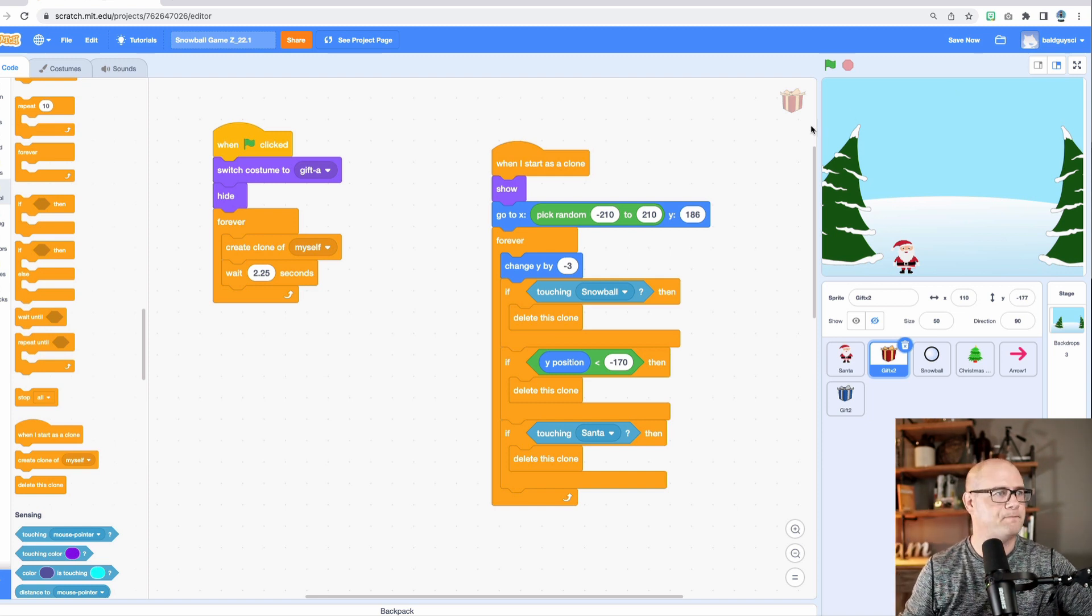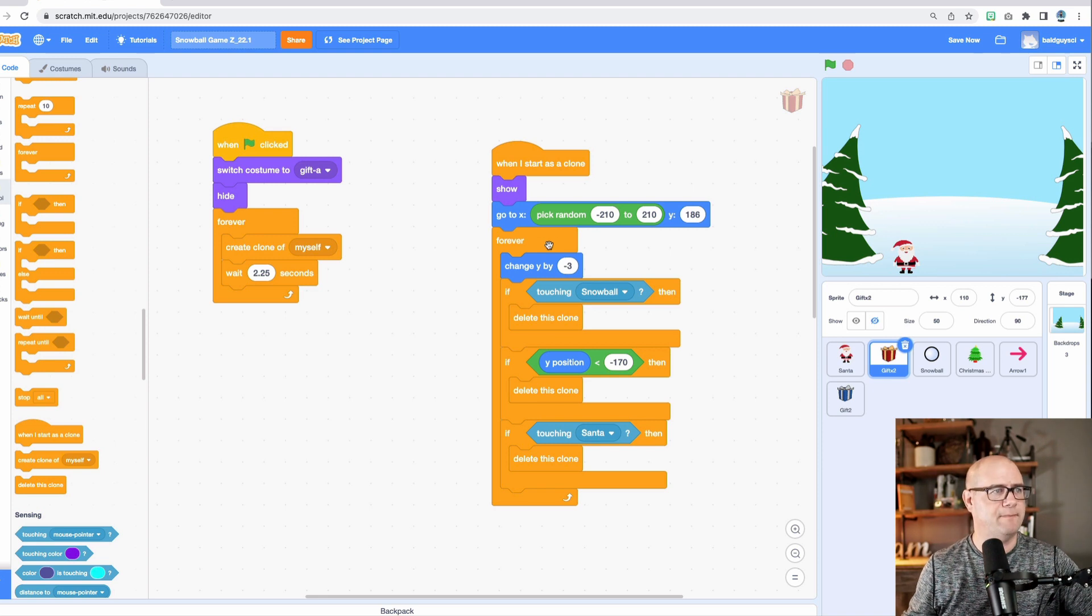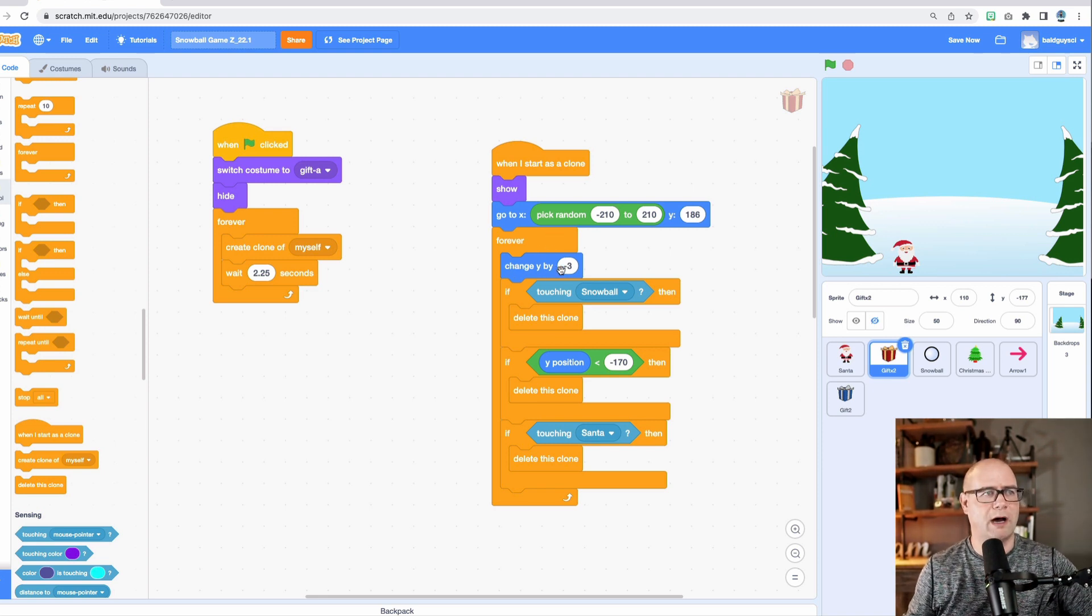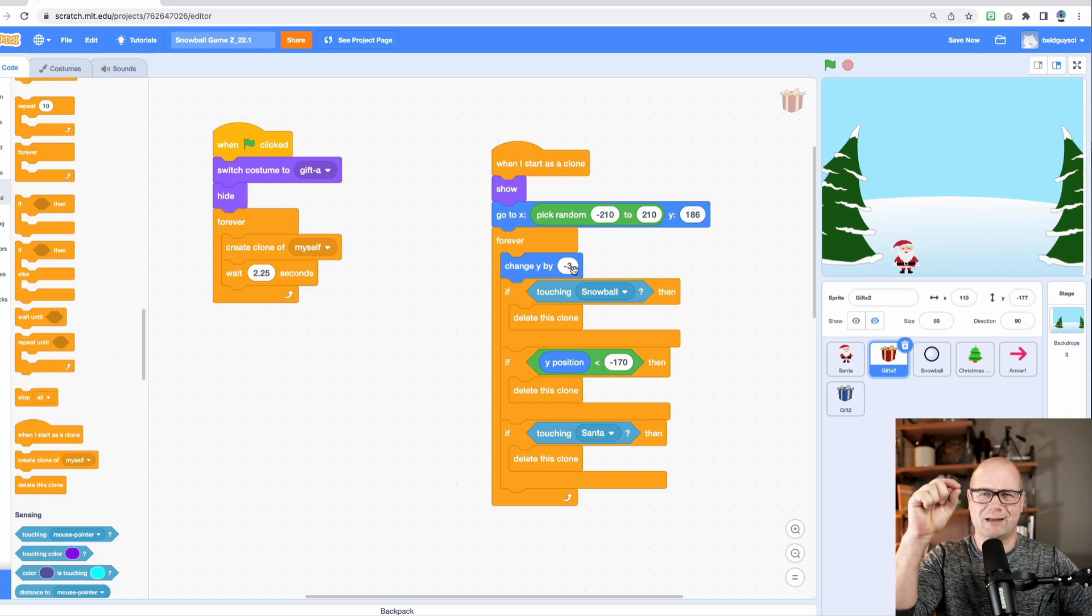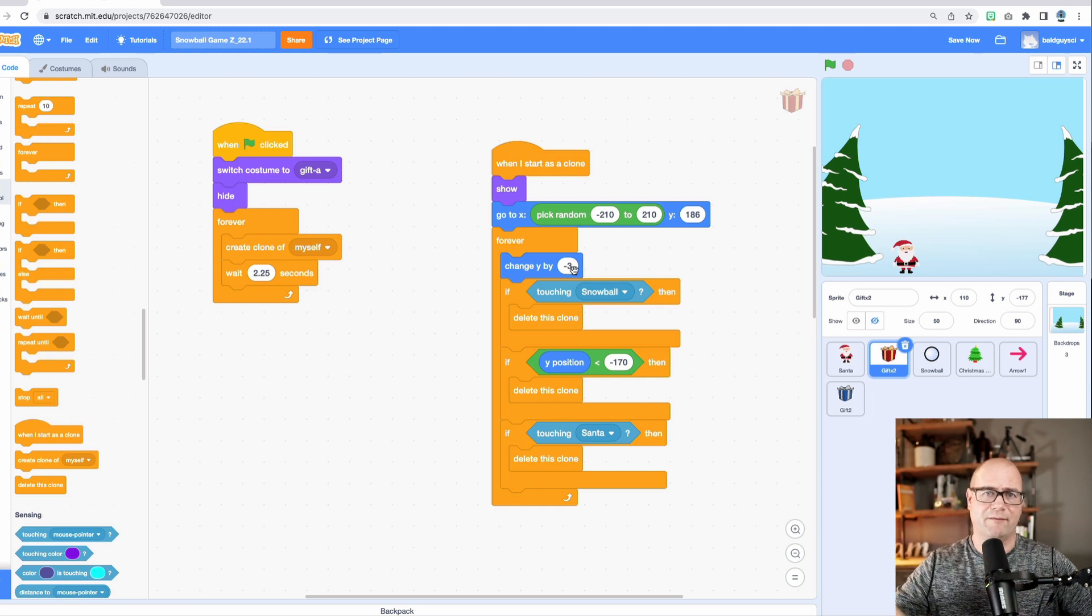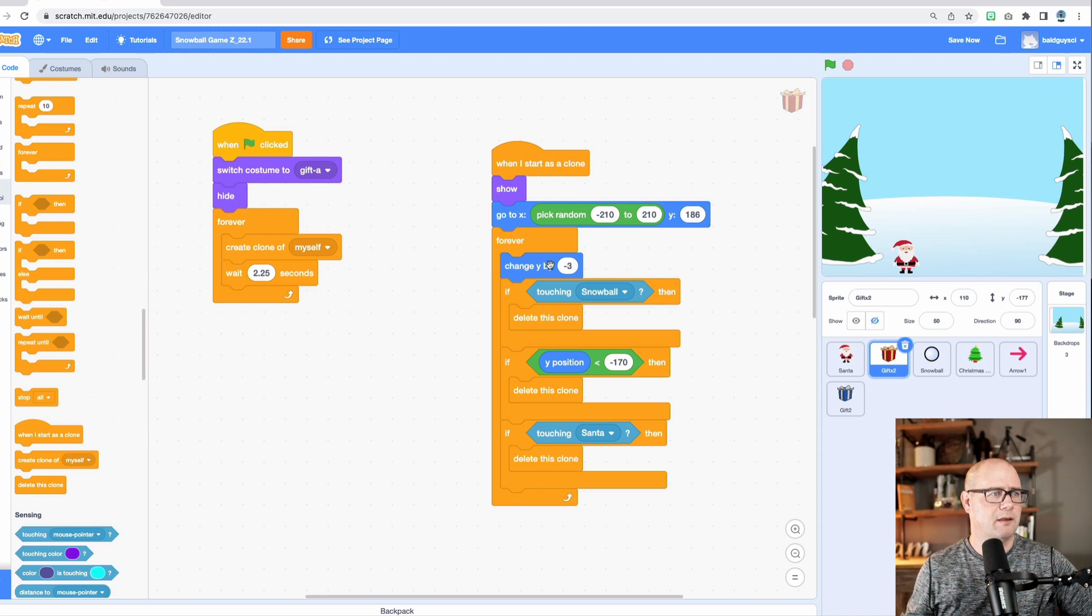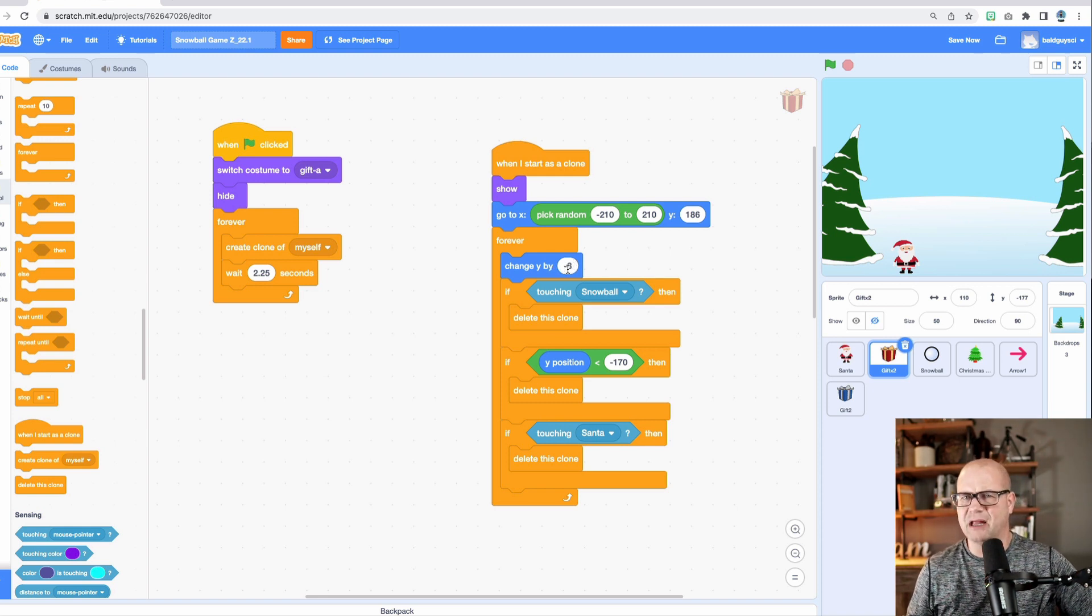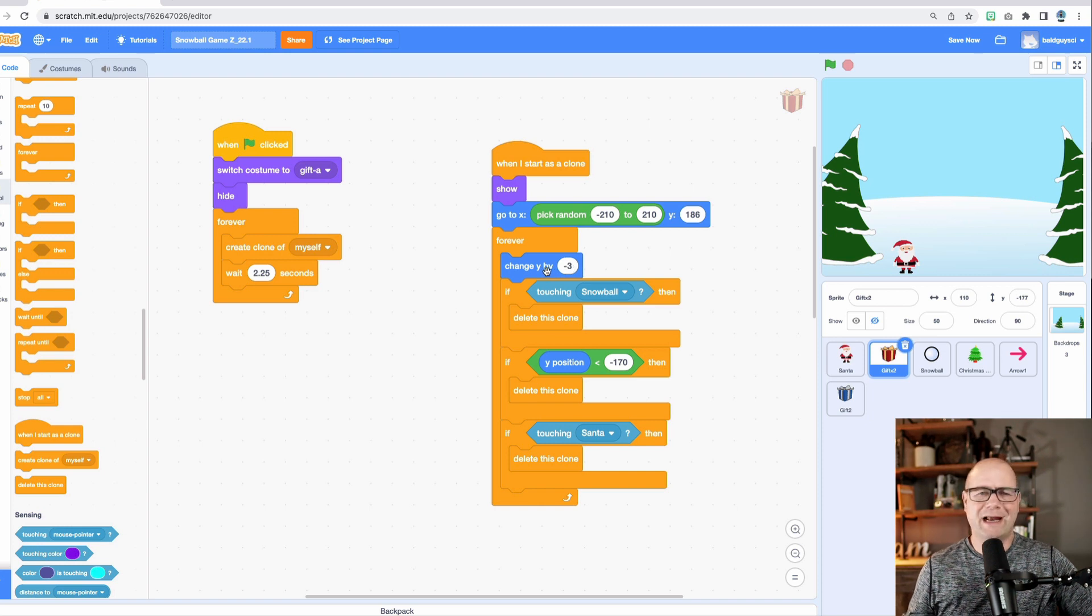So forever loop means as long as the game's played, what we're going to do is change y by minus three. Now you can play with this number too, which is how much it's going to drop each step, each loop of this. Every time it computes it, it's going to drop it by three. You can mess with that number. That is the one that I kind of like, but later on, we're going to mess with it. But as it falls...